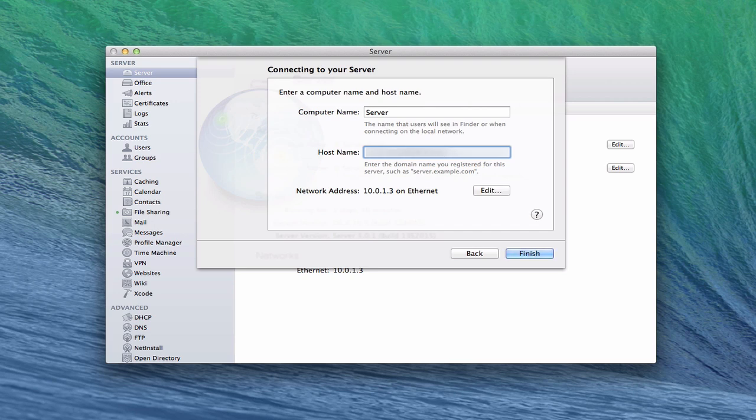So now I've got that in there. You'd put server.example.com or whatever you want to put in there. That's the actual example that it gives down here. If you had registered a .net, it would be .net or .org or whatever. And so I've got that set up.